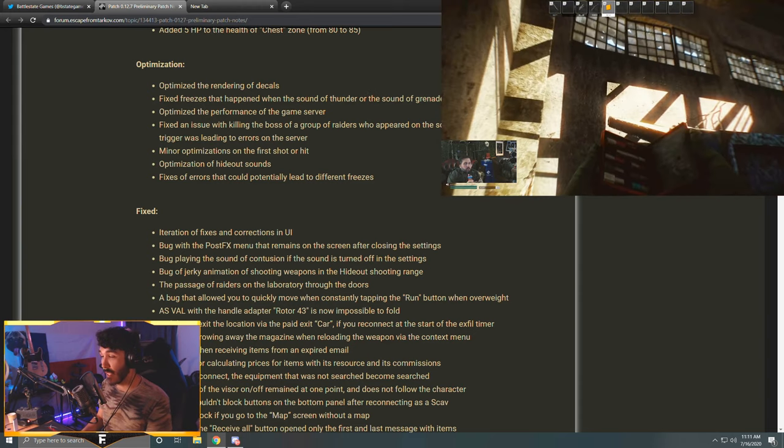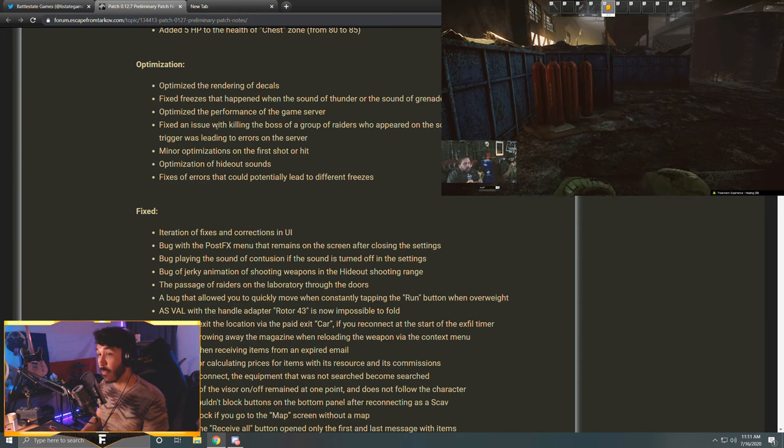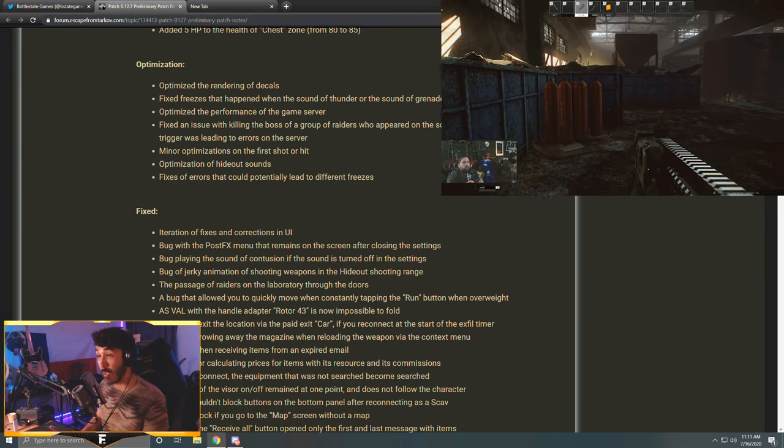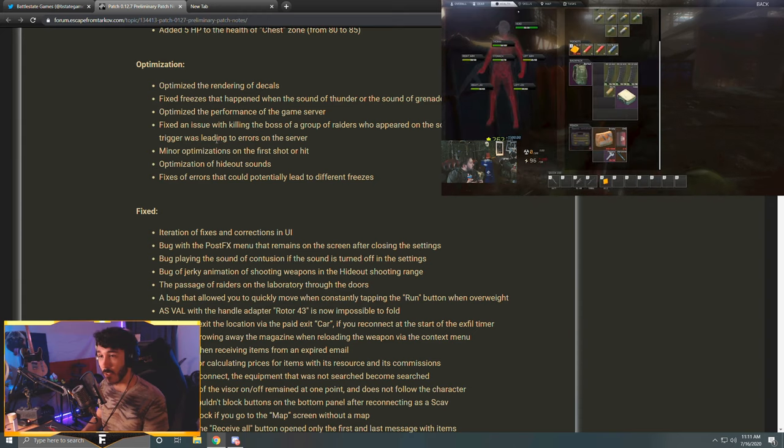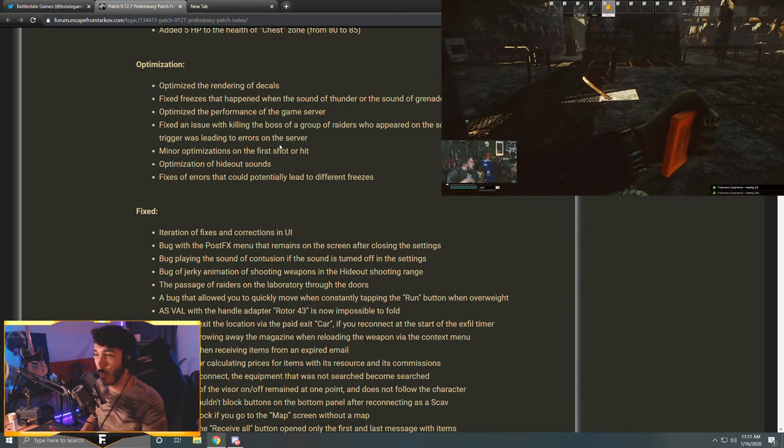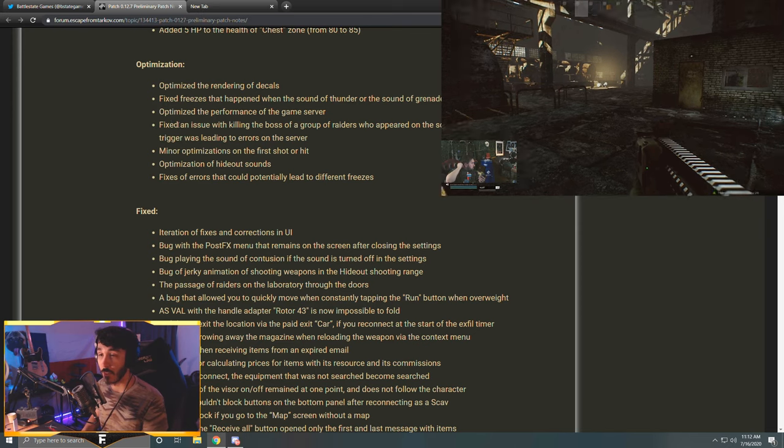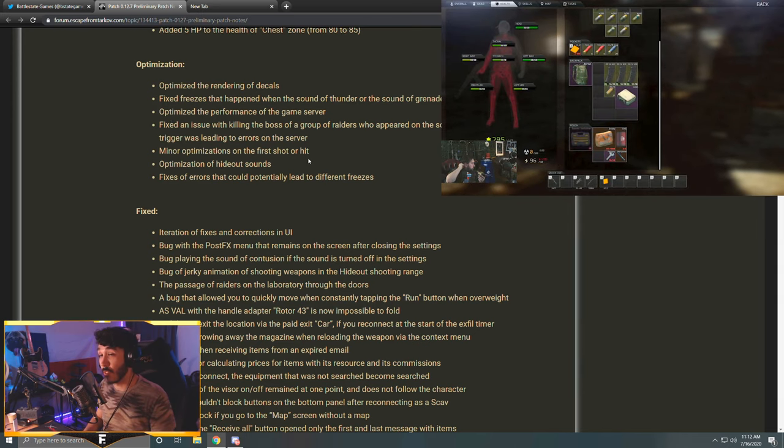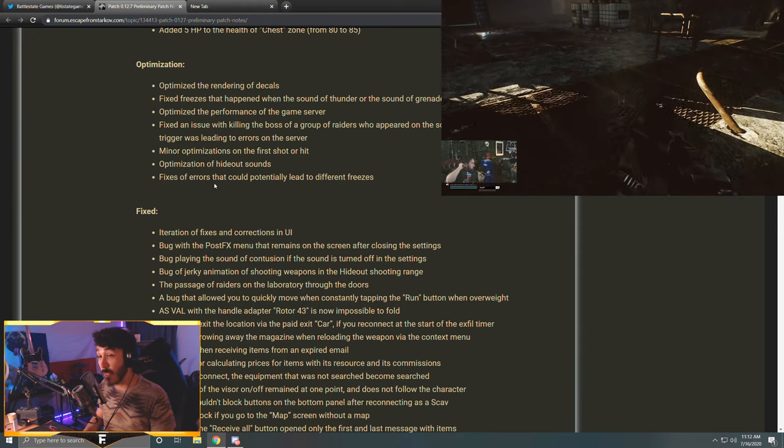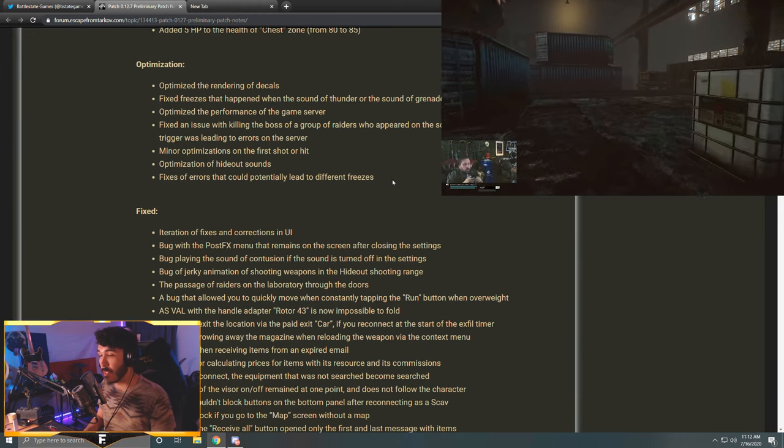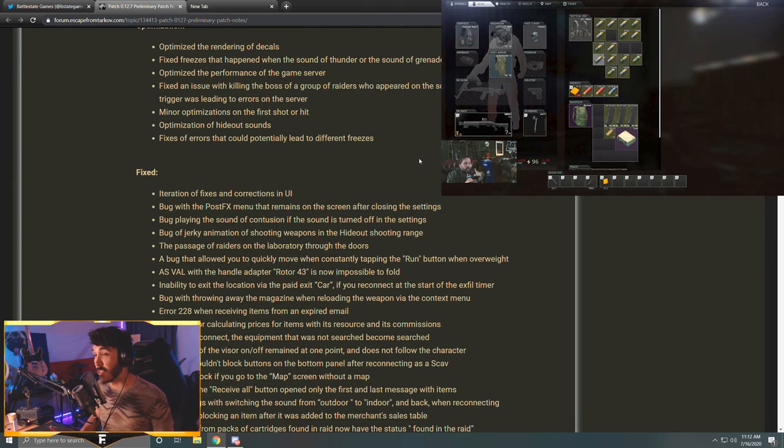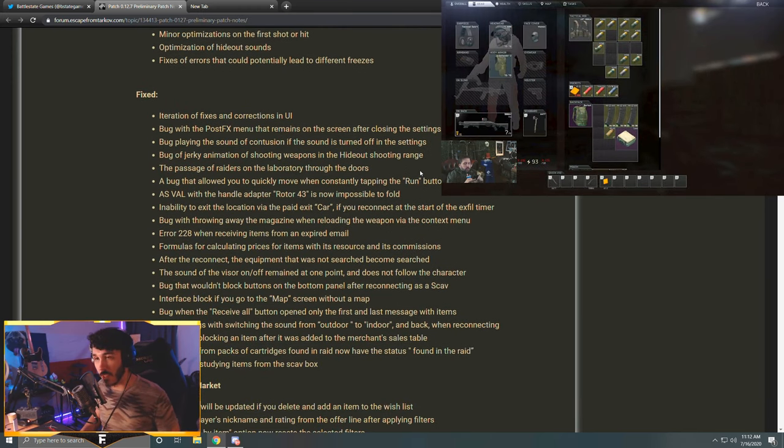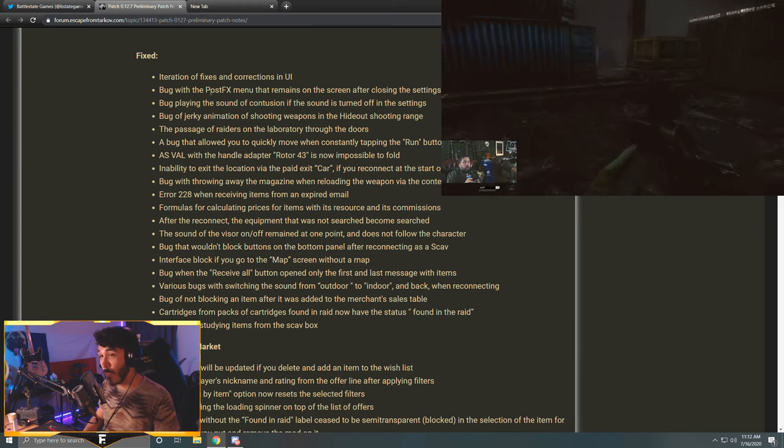Optimization: optimize the rendering of decals, fix freezes that happened when the sound of thunder or the sound of grenades exploding was played, optimize the performance of the game server - oh that's cool. Fix an issue with killing the boss of a group of raiders who appeared on the scene after interacting with the trigger was leading to errors on the server. Why use many word when few word do trick? I don't know what they're talking about. Minor optimizations on the first shot or hit, optimization of hideout sounds, fix of errors - fixes of errors that could potentially lead to different freezes. Awesome. Optimization is always good. They do it in every patch, this is no surprise. We have more optimization, awesome.